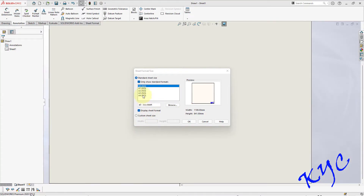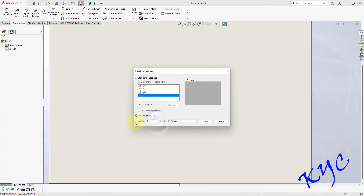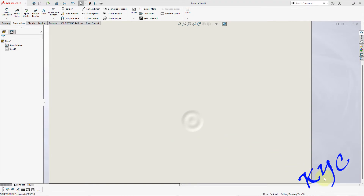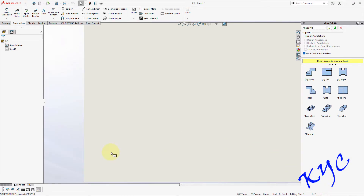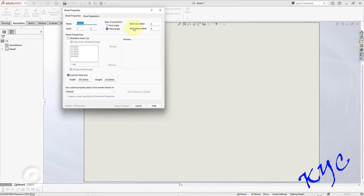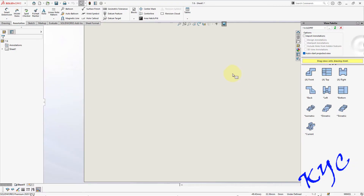Select A4, 297 by 210 mm, MMGS scale. Click Next. Right-click on Sheet 1, Properties, select First Angle projection. Apply changes. Go to View Palette, select Front.